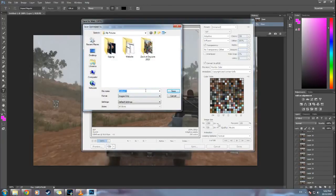And then you want to call it whatever you need to call it. Revenge of the Polls. And then you hit Save.